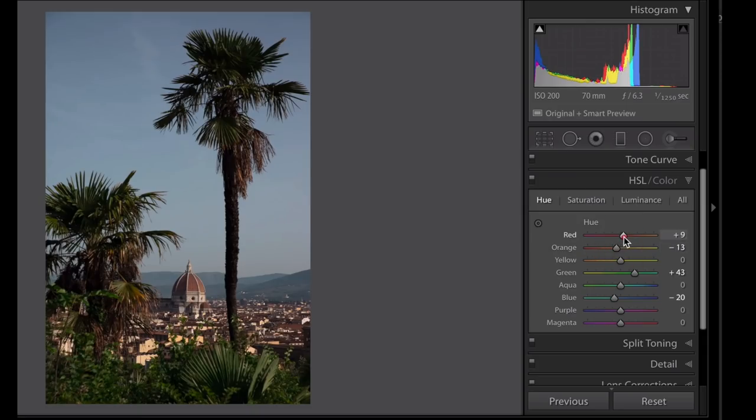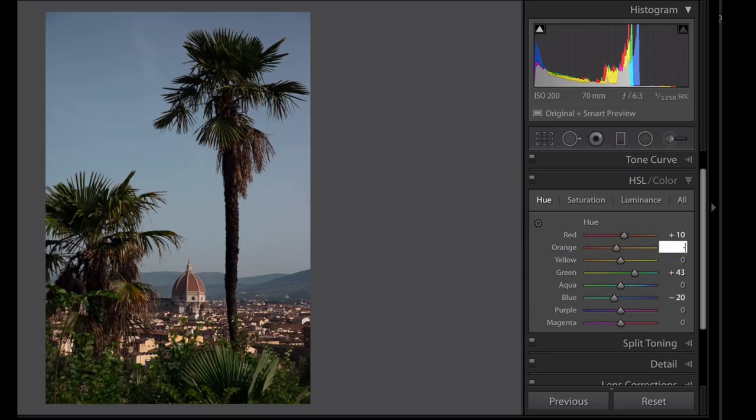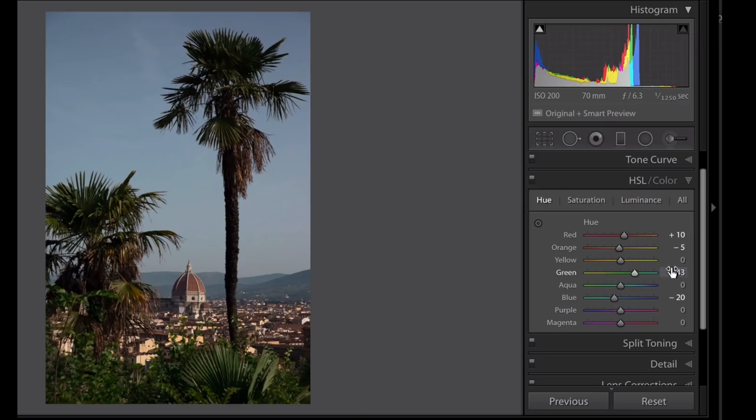And then with oranges and reds I like to move them in the direction that they are closer to each other. So that means with reds I'm making them a little more yellow and not a lot, I mean I'm going to say 10 there and say minus five here. There's not a lot of red in this image but in skin tones it helps smooth out differences.